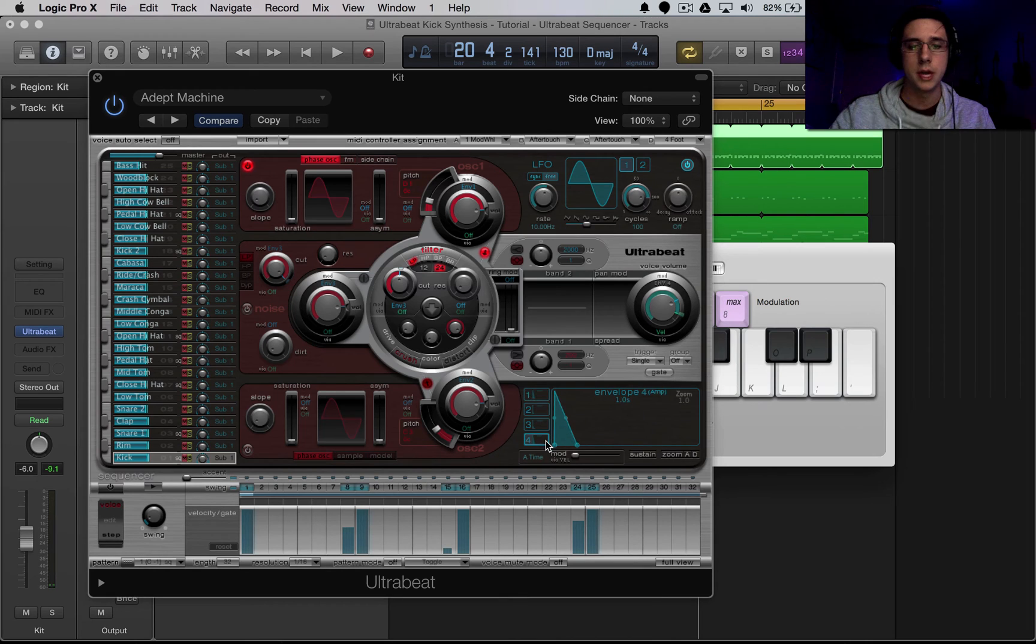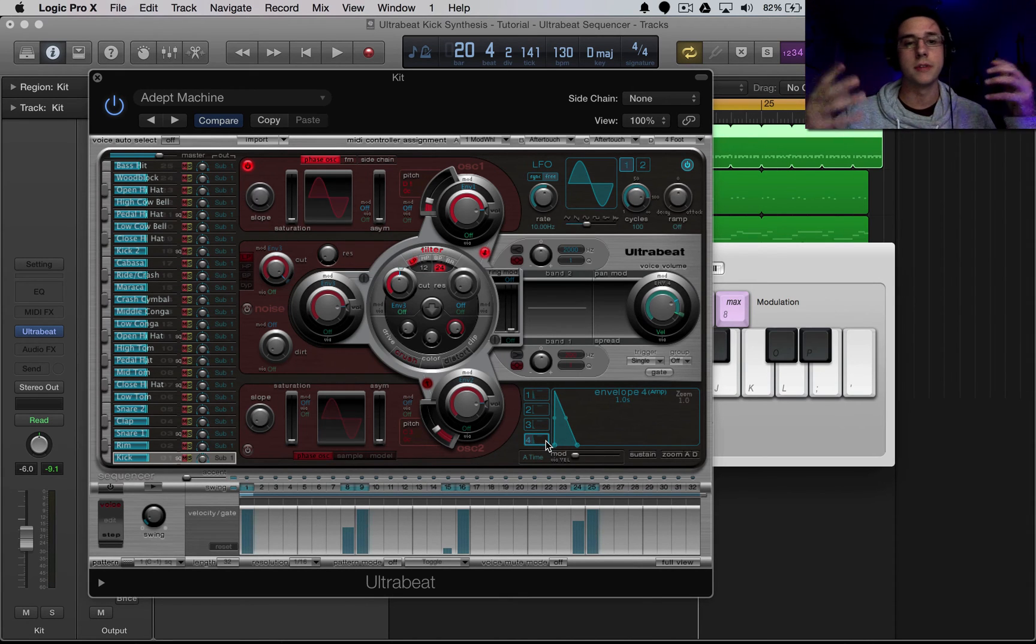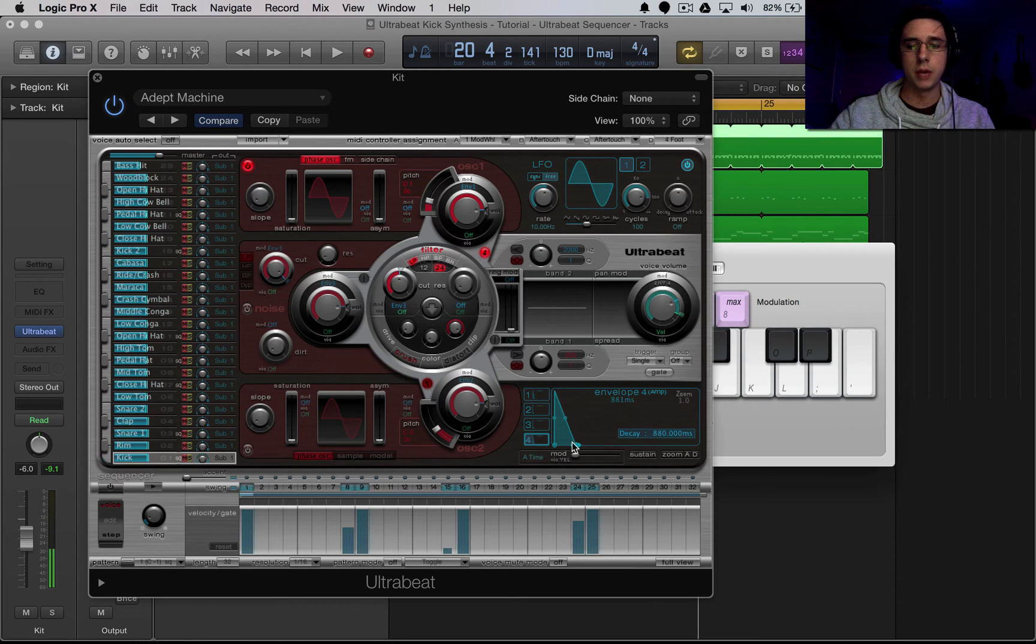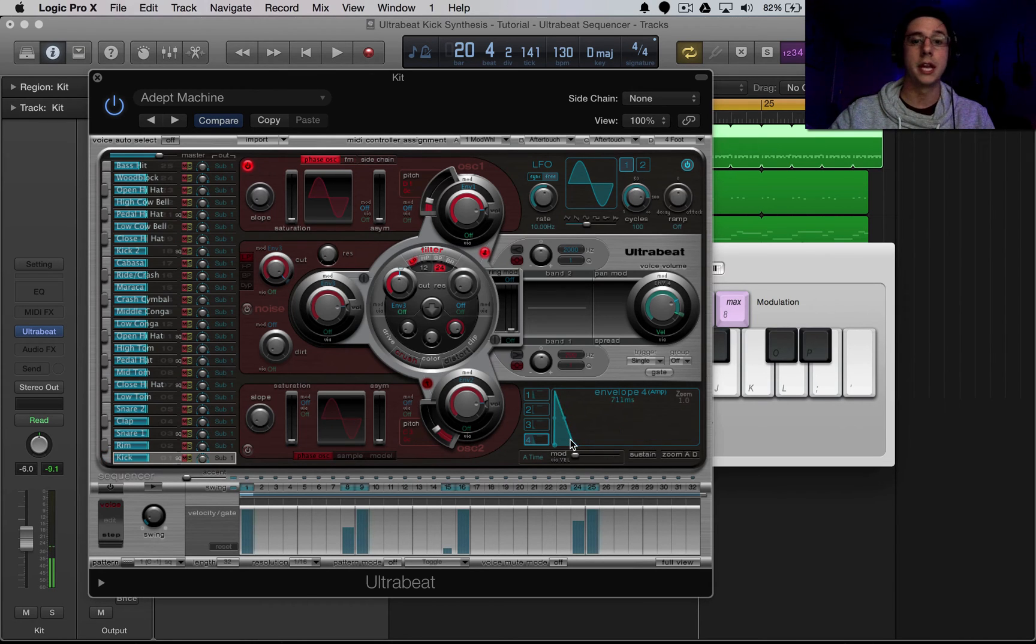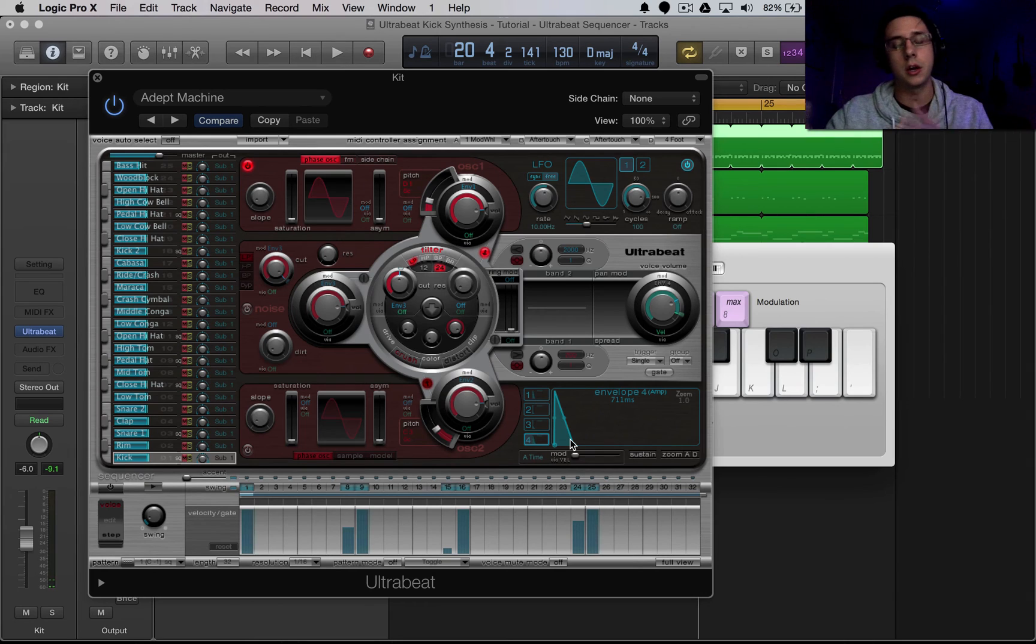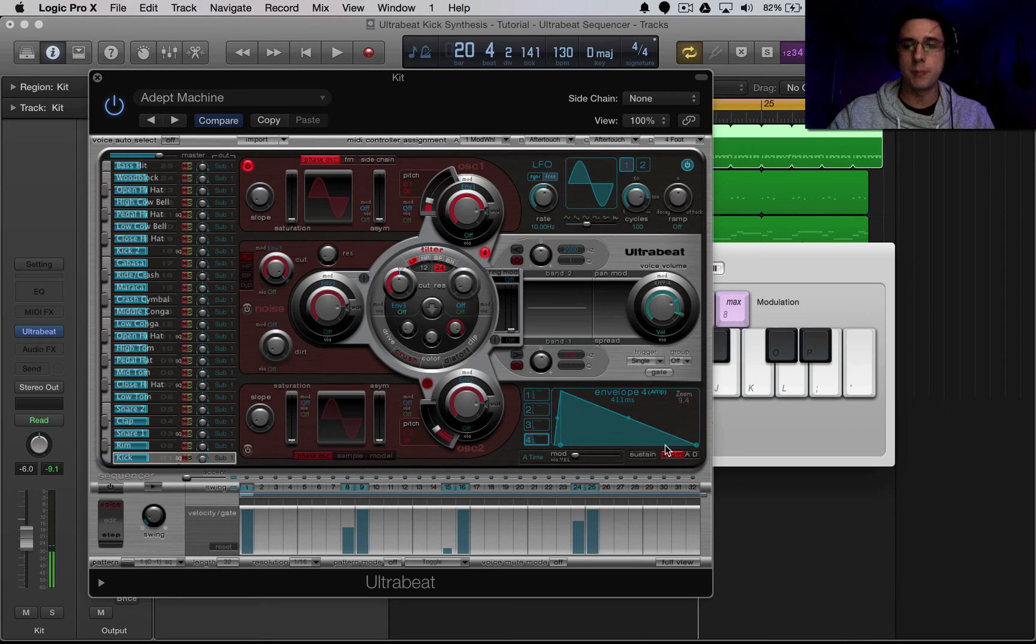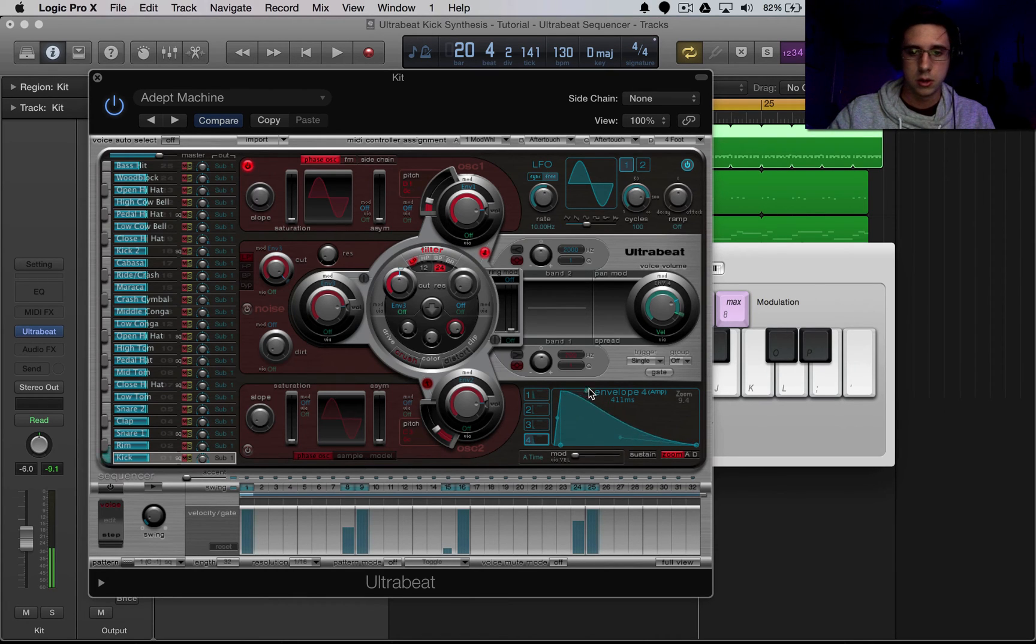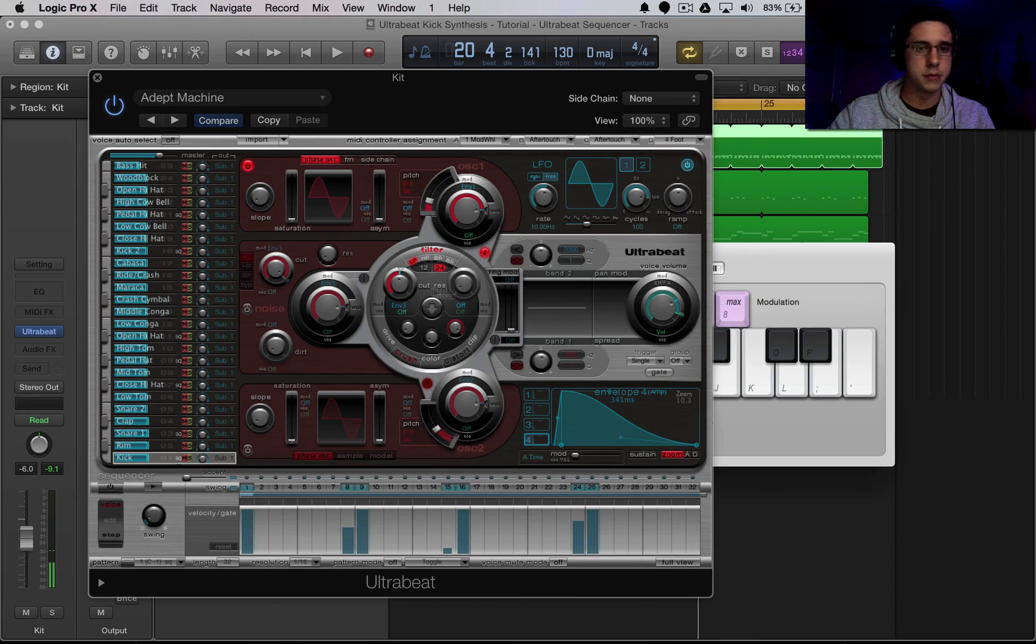And then first thing we're going to do is to shape the sound of this oscillator. We can do that by going into the envelope section, selecting envelope four, and playing with this envelope. So as you can see that playing with this, the length of it is shortening it, making it longer. So I'm going to select a zoom and then shape this to how I want it to make it sound more like a kick drum. That sounds good to me.